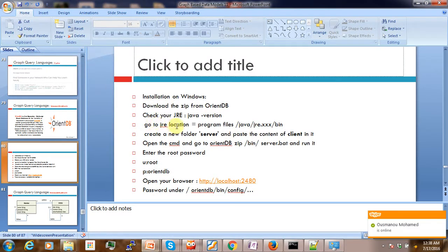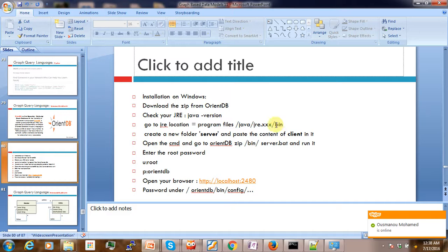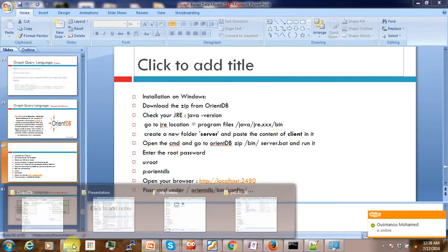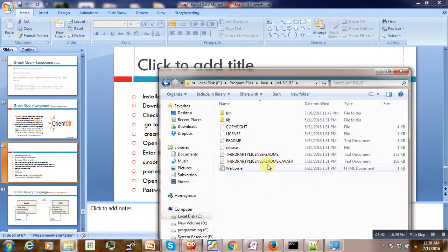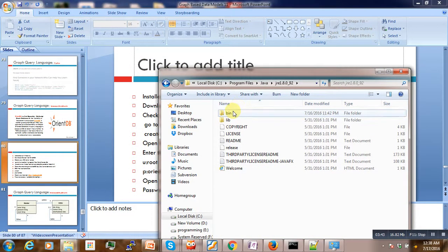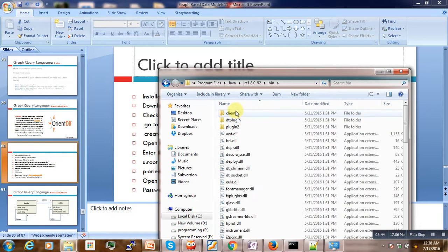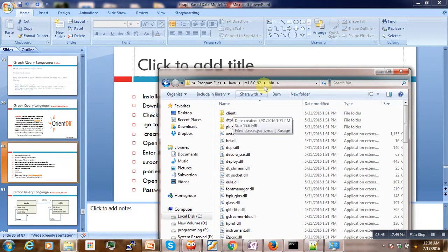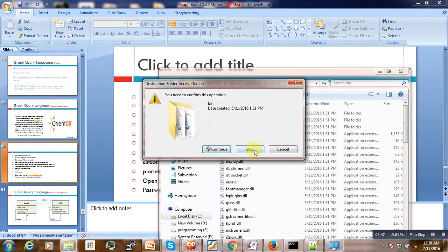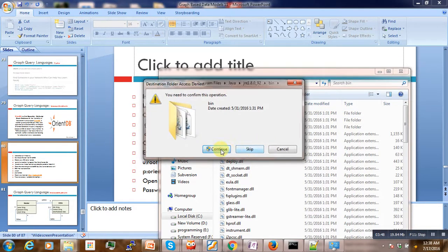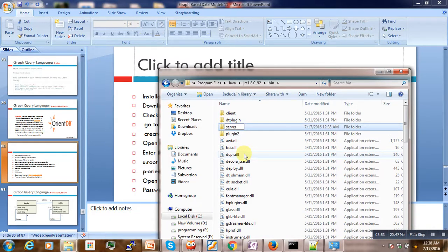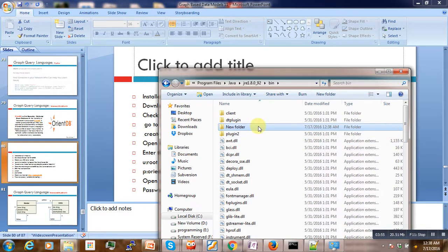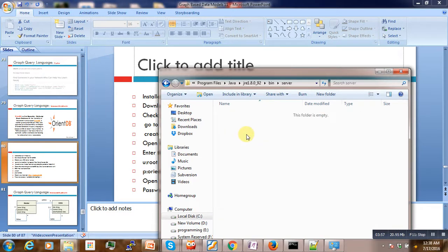So here I have 1.8.0_92, so it is this one, so I open it. The next thing is to go into the Java JRE bin folder and what we are going to do now, we go there and then click on bin, then create a new folder.